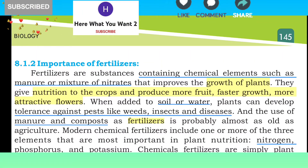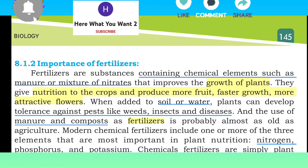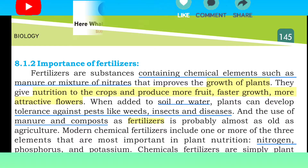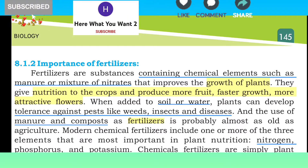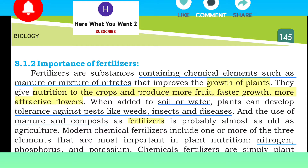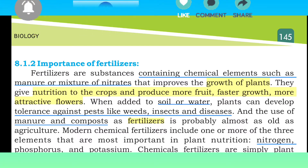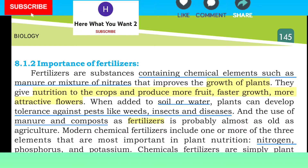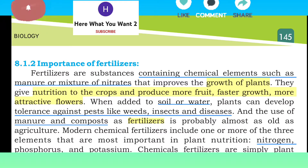Bismillahirrahmanirrahim. Assalamu alaikum dear students, this is Mansoor il Naijo. Our today's topic is the importance of fertilizers. Fertilizers are the substance containing chemical elements such as manure and mixture of nitrates that improve the growth of plants.